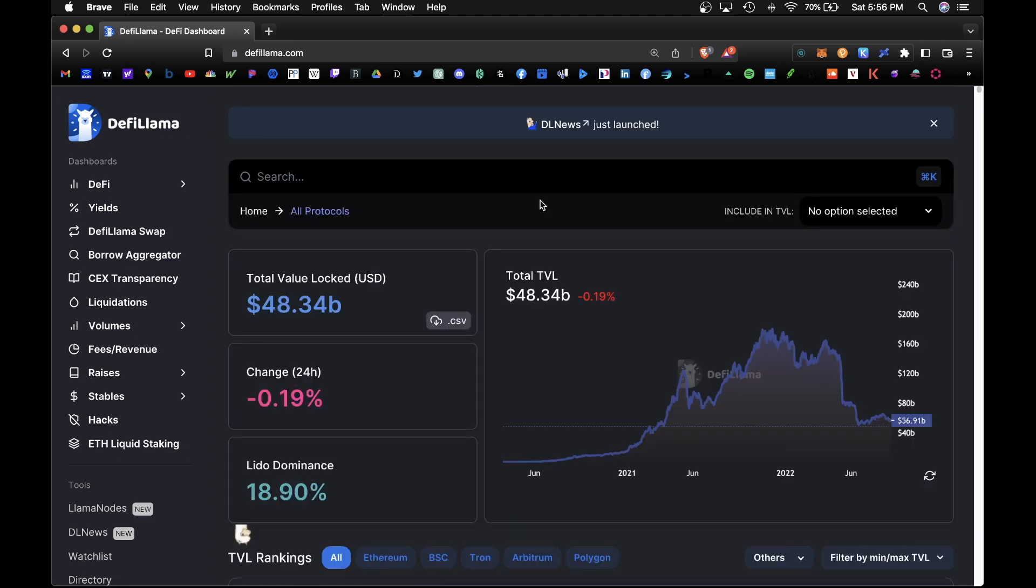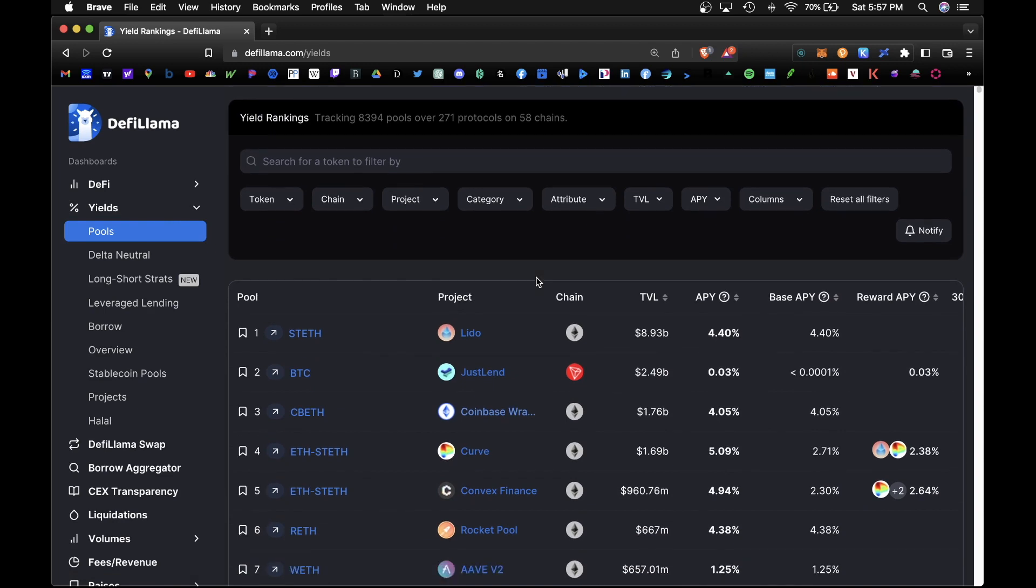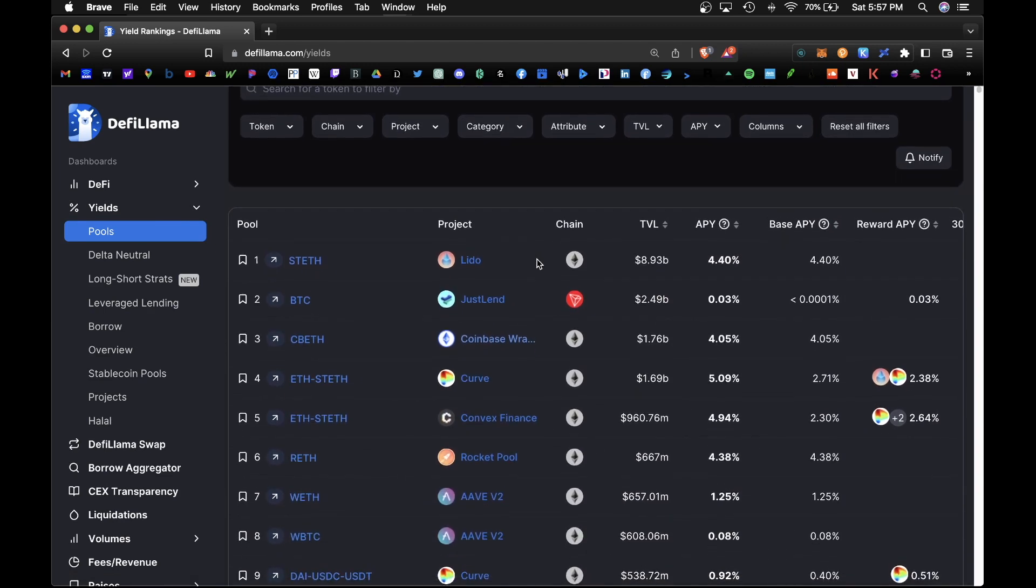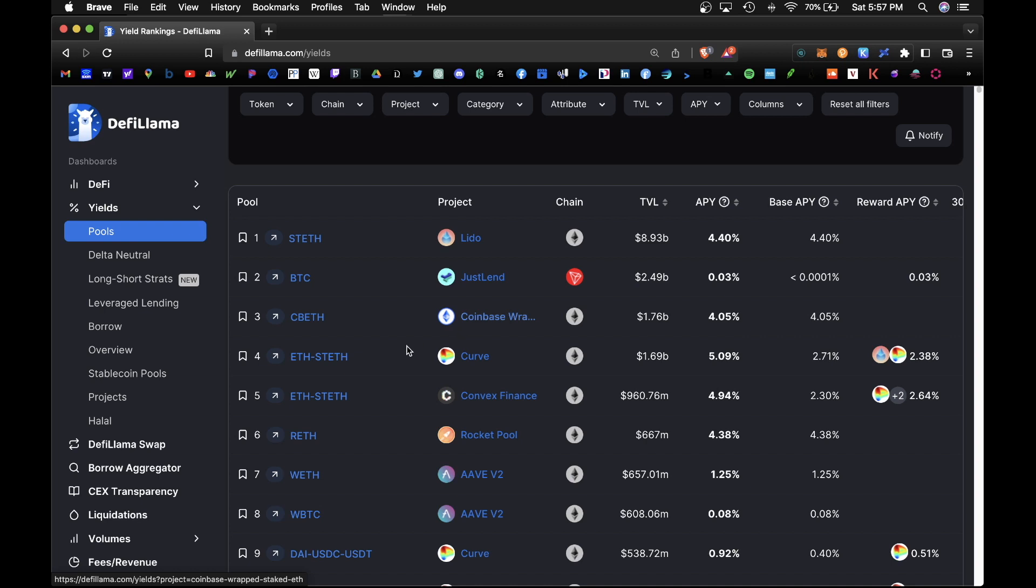And what we're looking for specifically is the yield section. So under pools, this would show you the most popular yield farming pools for all blockchains available. So here we have staked ETH on Lido, we have Bitcoin lending on Tron, we have Coinbase ETH on the coinbase.com website, and the ETH staked ETH on the Curve network.